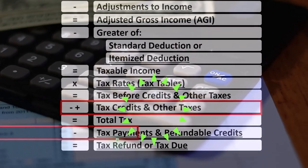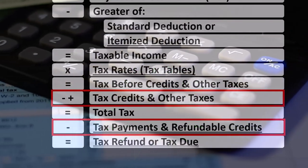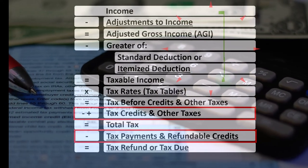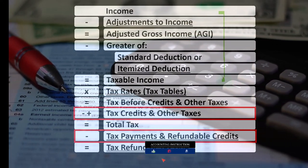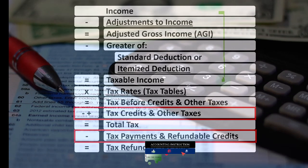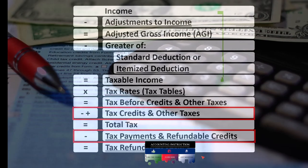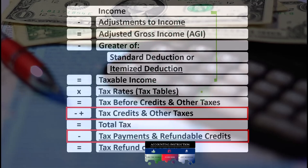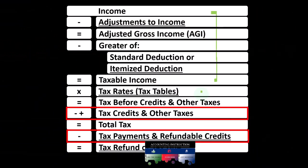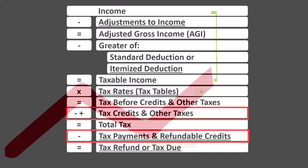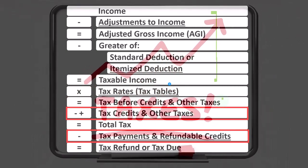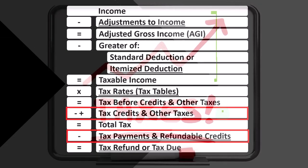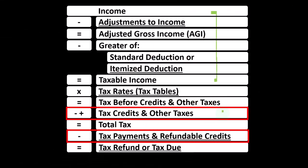Looking at the income tax formula, we're at the bottom in the credit area. The first half of the income tax formula is essentially an income statement, with the bottom line being taxable income — similar to net income on a normal income statement. We then calculate the tax using a progressive tax system, not a flat tax, to arrive at the tax before credits and other taxes.